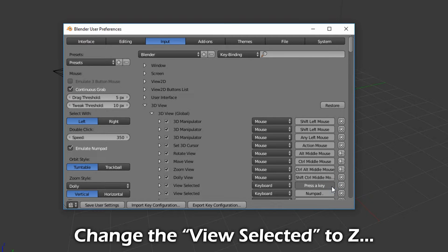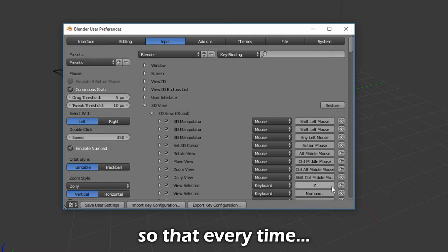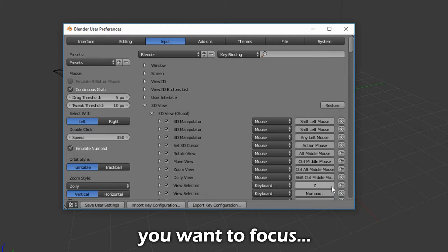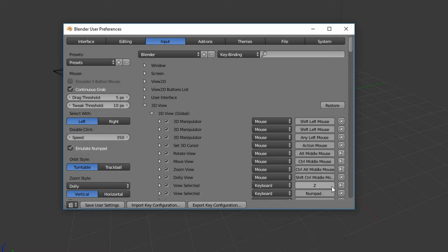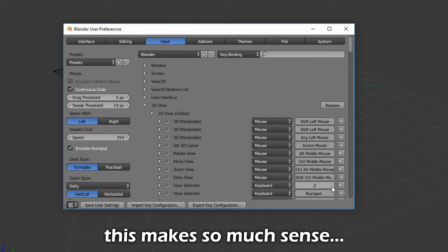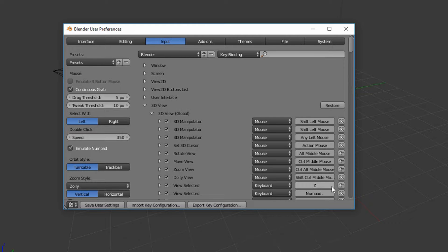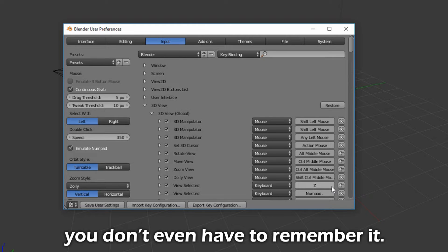Change the View selected to Z, so that every time you want to focus on a particular object, you can just press Z for Zoom. This makes so much sense, you don't even have to remember it.